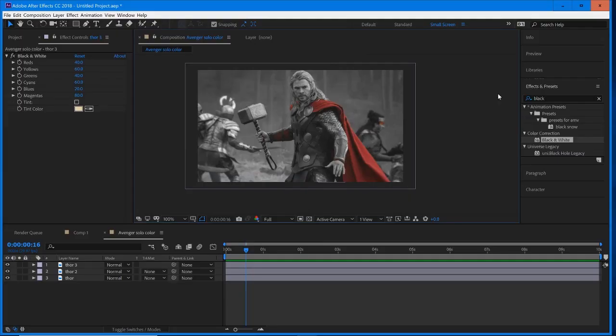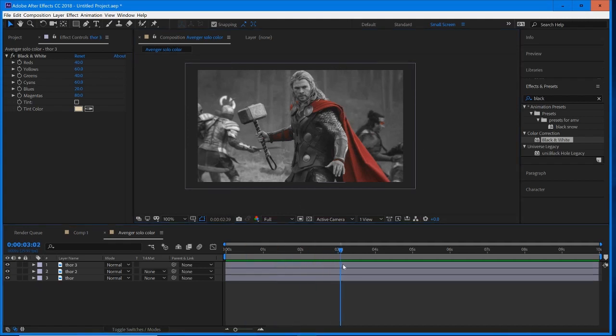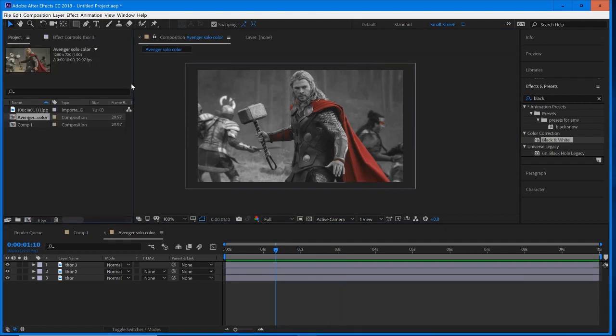Hey guys, today we're doing a new tutorial in Adobe After Effects. I'll be going over how they created the isolated red color or solo color in the Avengers Endgame trailer. They used it really effectively to highlight some scenes, so this is what we'll be creating today in After Effects.